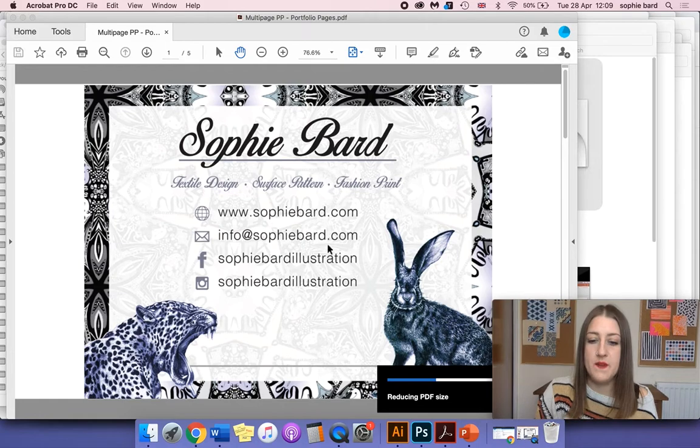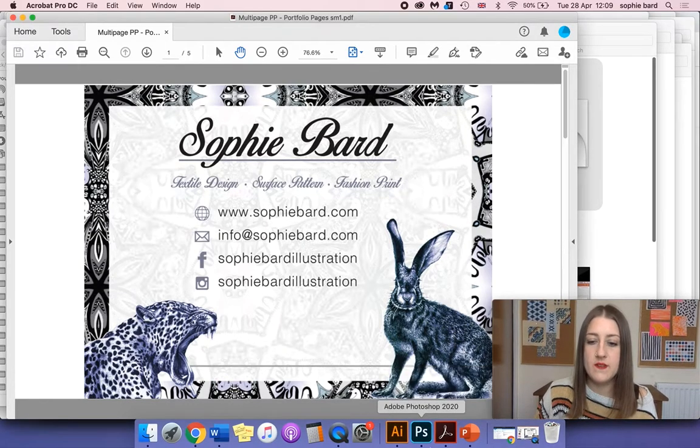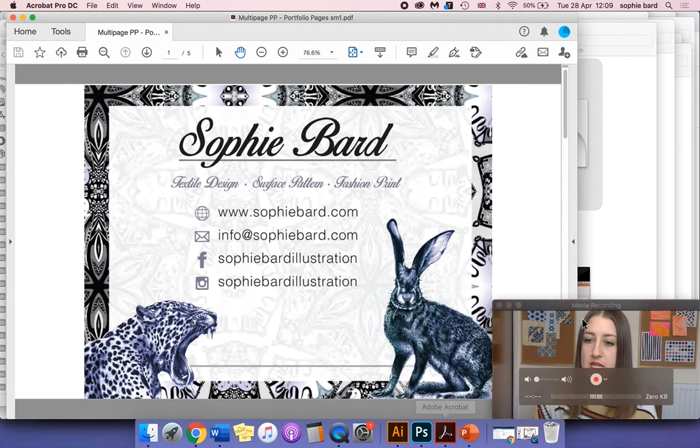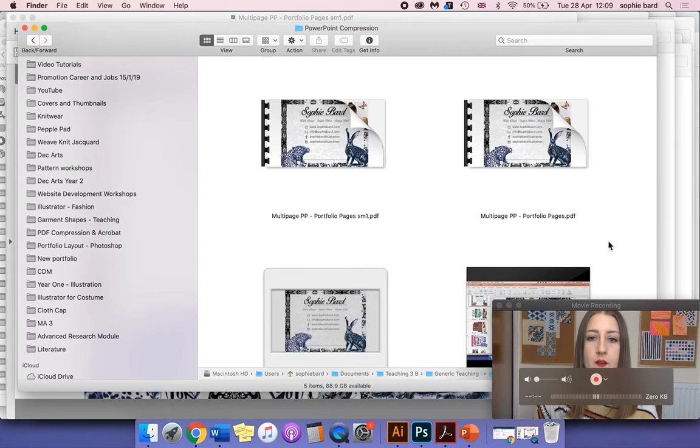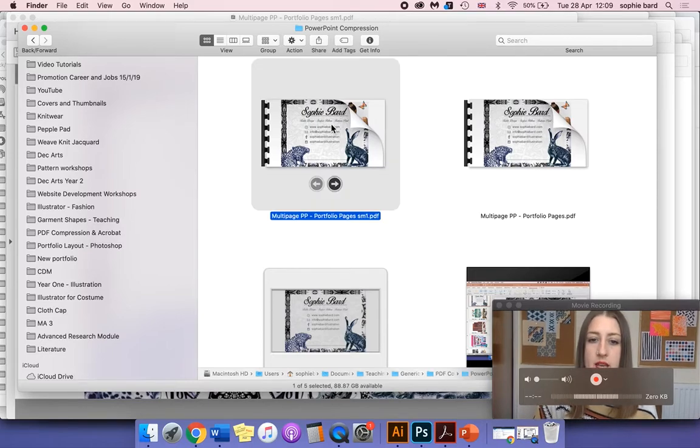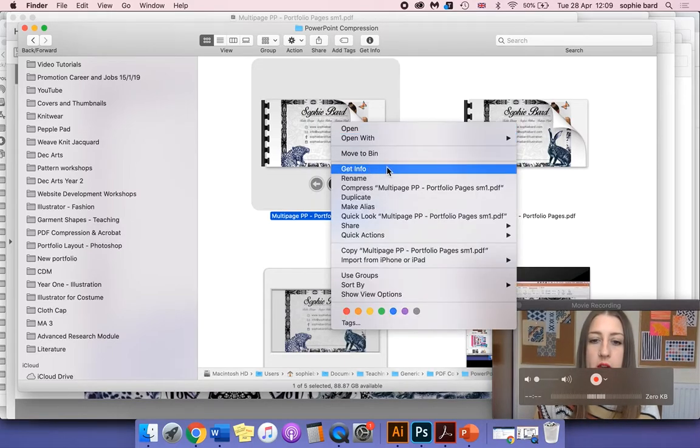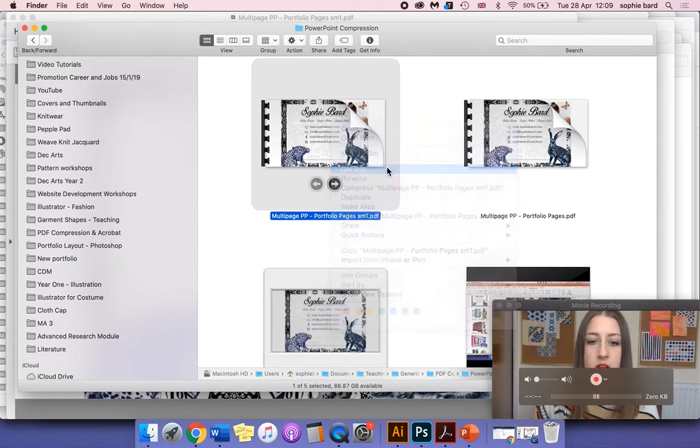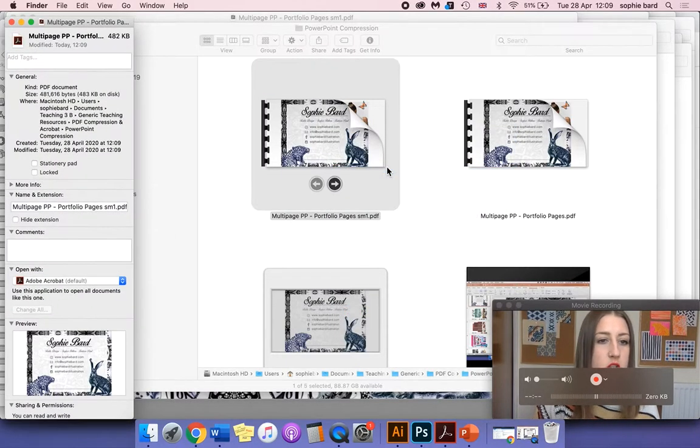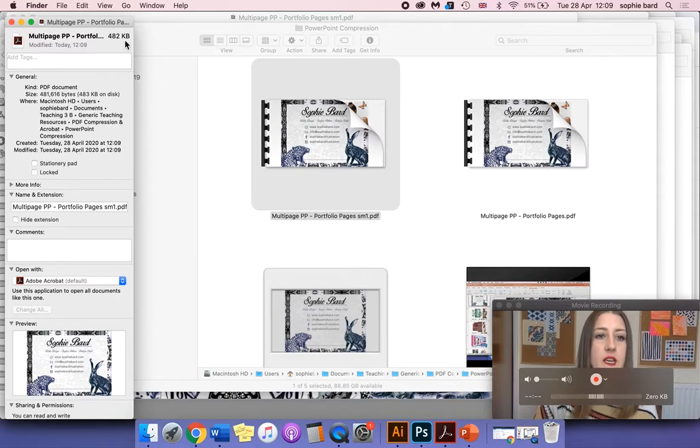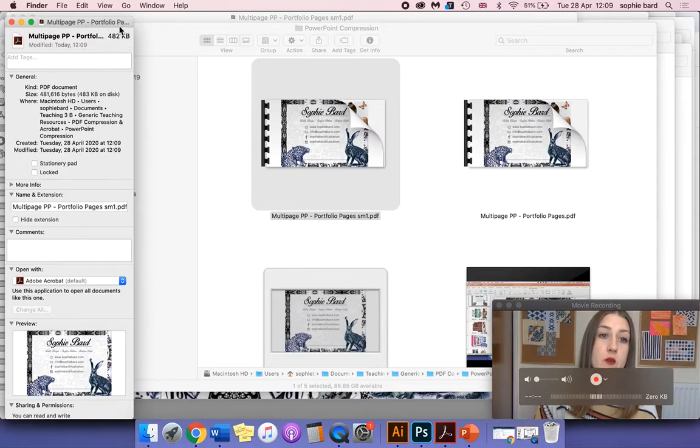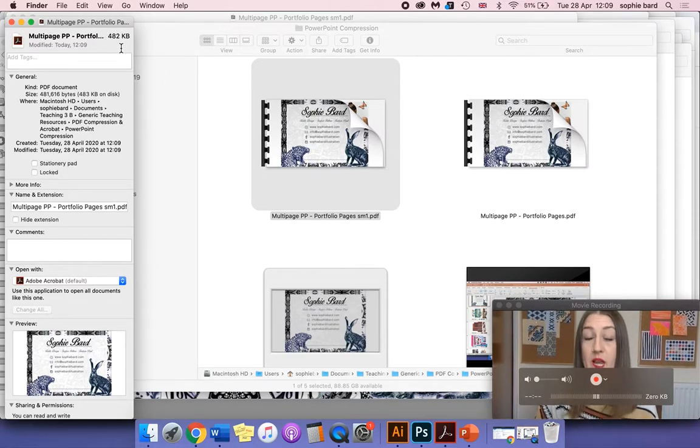We're just going to check the size of that once it's loaded. So we'll go back to our folder where it's saved, let's just check the size of the new document. You can see it's been massively reduced to 482 kilobytes.